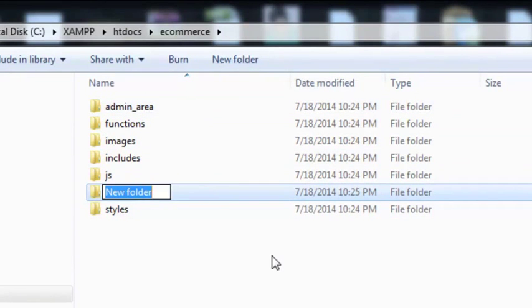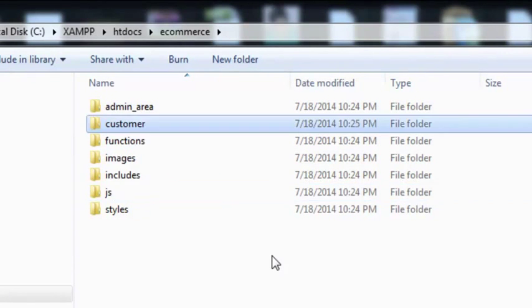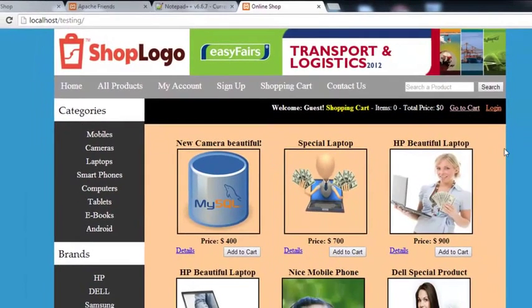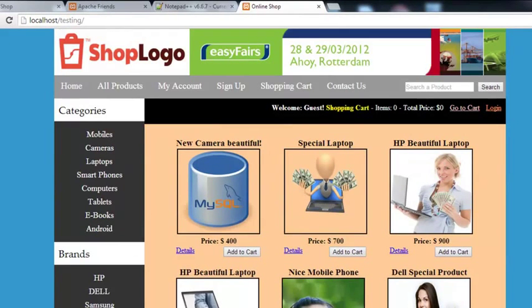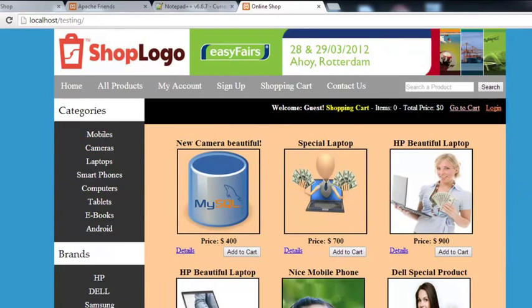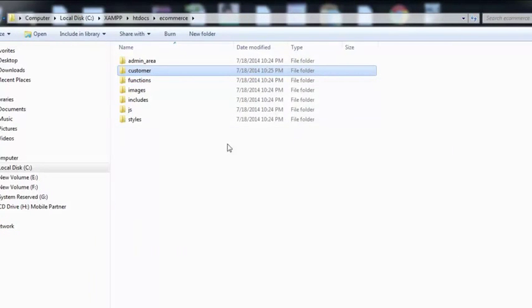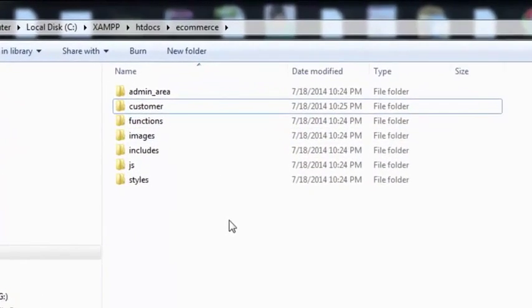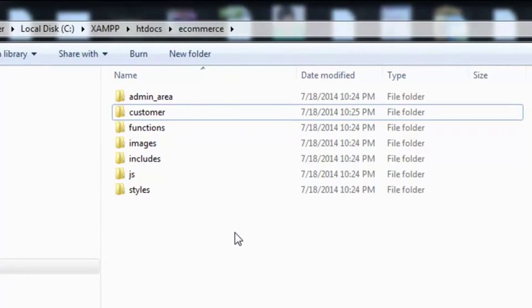One more folder we need is 'customer'. This is a folder where we will be saving all the files and folders associated with the customers. We have now created all of these folders. In the next video, we will create the index page for this project and start working on it. We will first create the website layout for this whole project. Stay tuned, thank you.